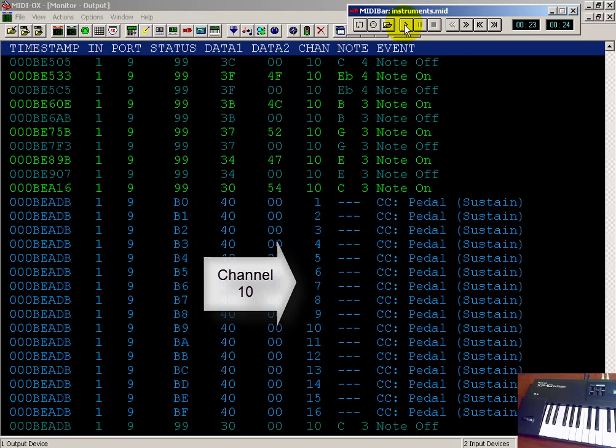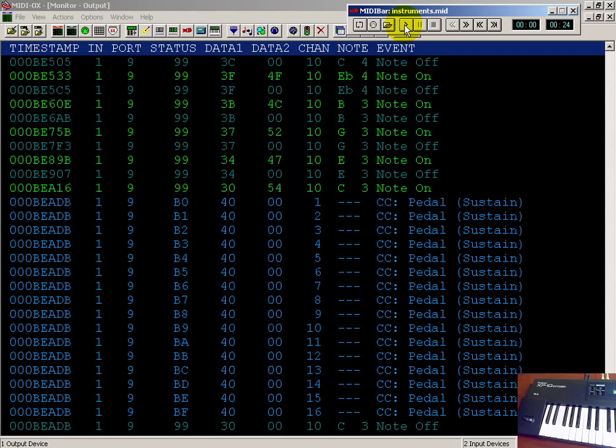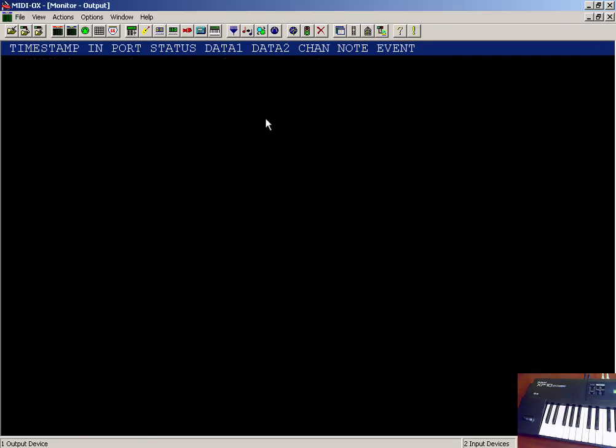Channel 10, as you can hear, is percussion. We can set up different voices to go along with different channels.